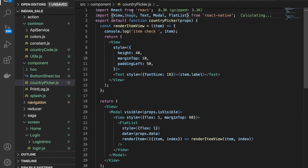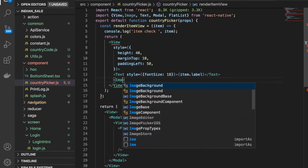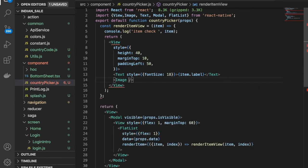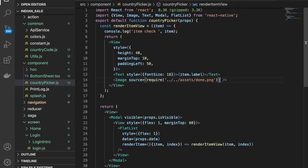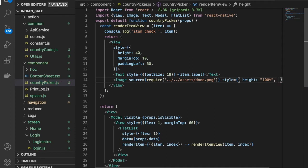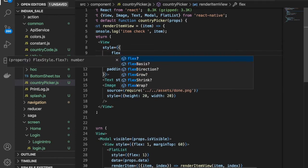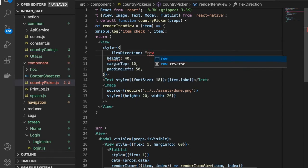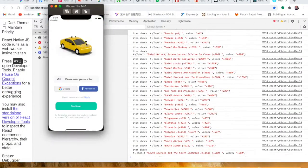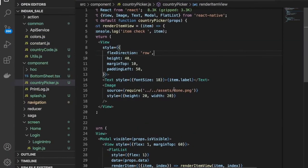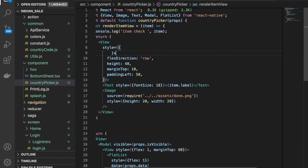Now we have to use this image. We have the label and we have to provide another image component. We need to provide the image source and then require it from that location. We'll have the style with height and we need to provide the property flex direction row.